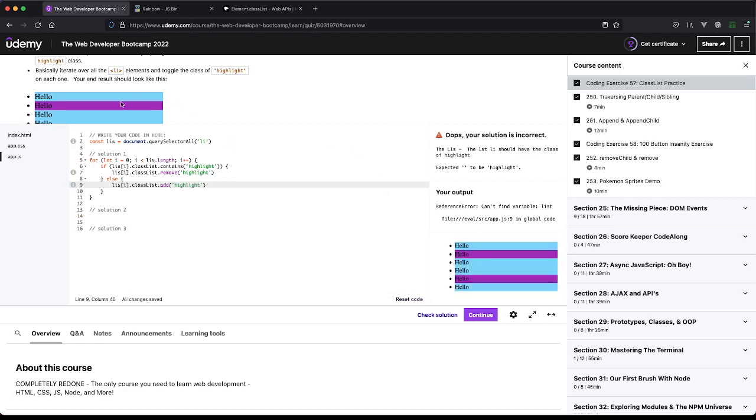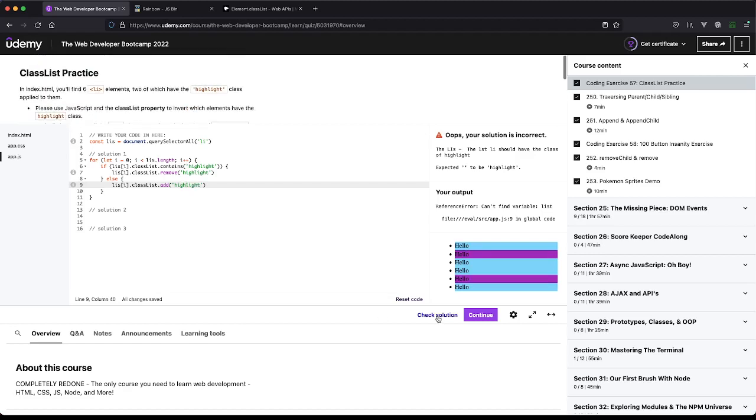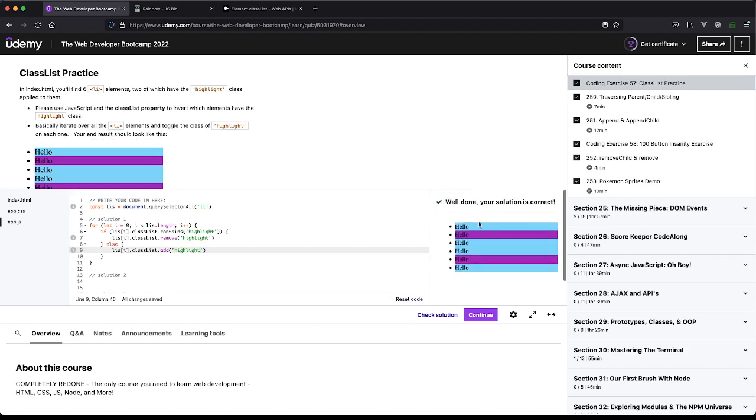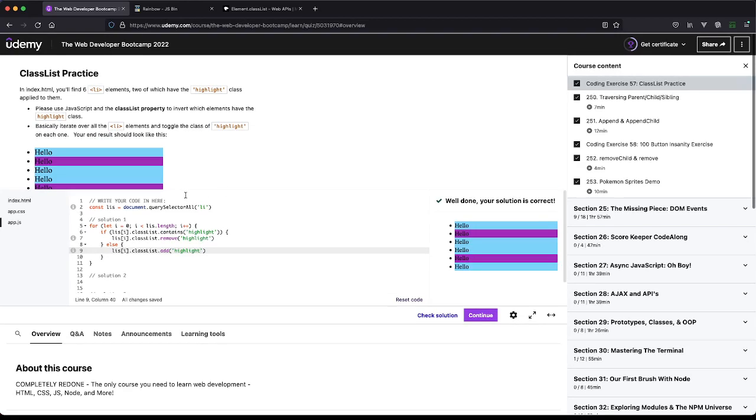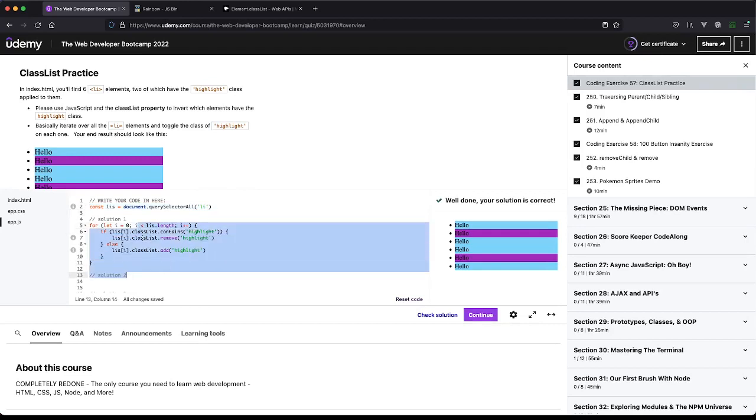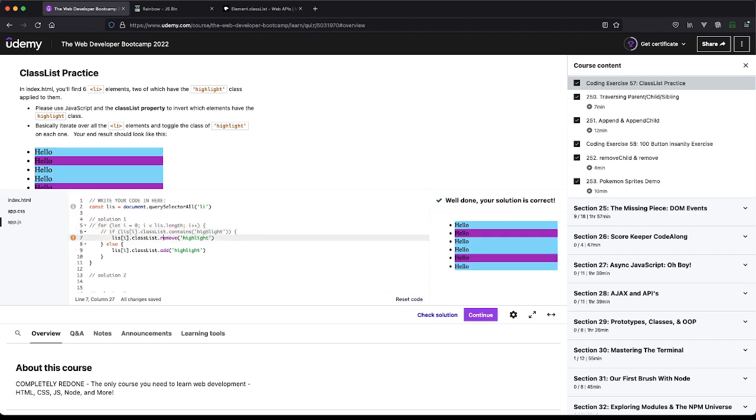That looks pretty good. Let's see what the solution is. Perfect, and that passed. So again, we're just grabbing every Li and then we're just looping over it using our traditional for loop, which is fine.